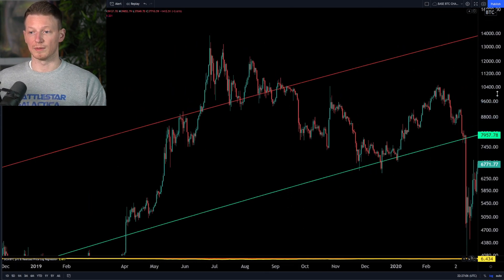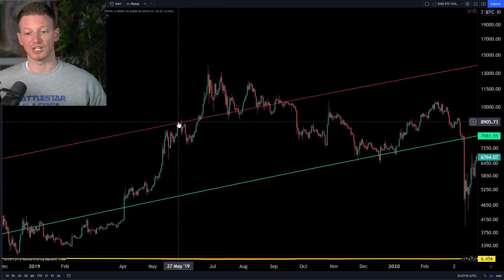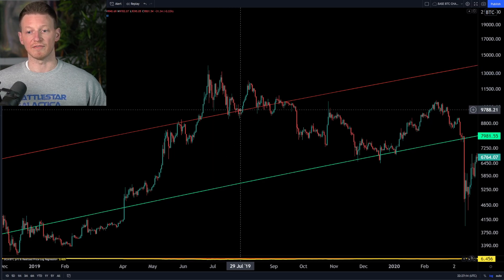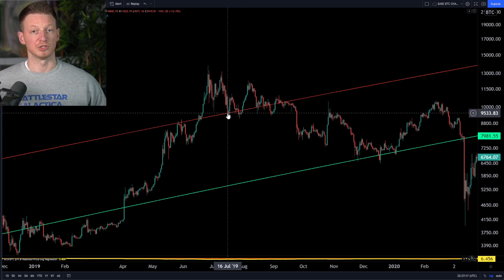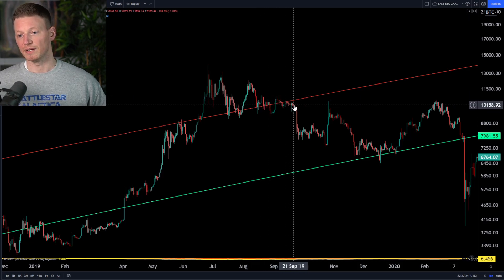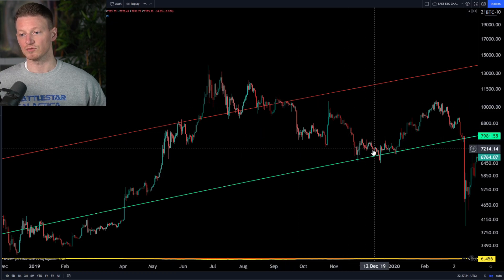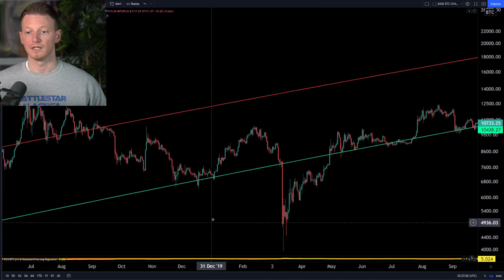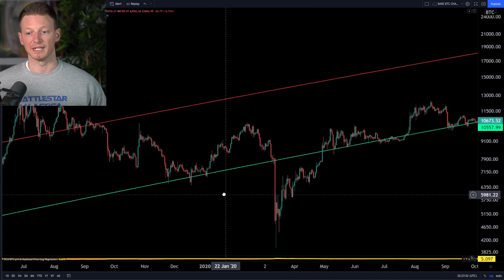Coming to 2019, we bounced off of it as resistance in May, broke through, and then bounced off of it a couple of times as support — essentially from July all the way through September. Then we lost it as a support level, and that's when we came back down in late 2019, back down to the lower logarithmic regression band.